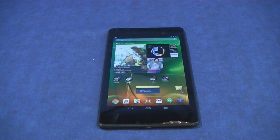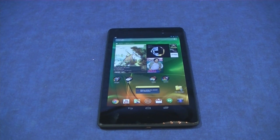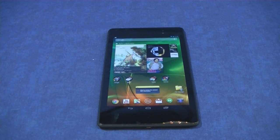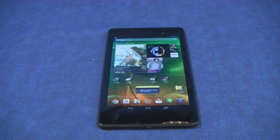Hey, how's it going everybody? Welcome to the Scarecorp channel. Today I would like to show you how to do parental control on your new Nexus 7 tablet running 4.3 Jellybean. Let's take a look.